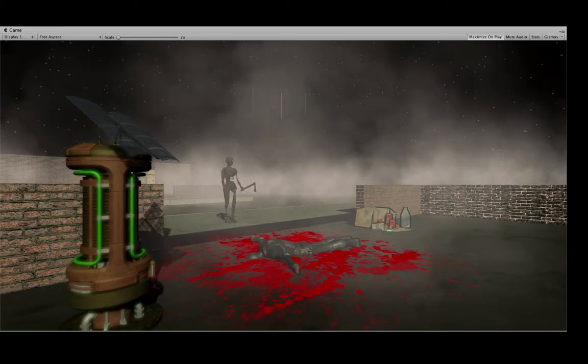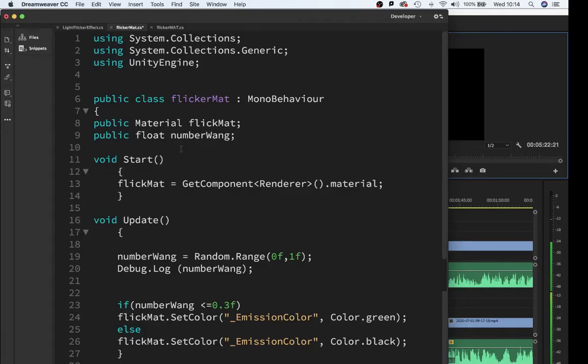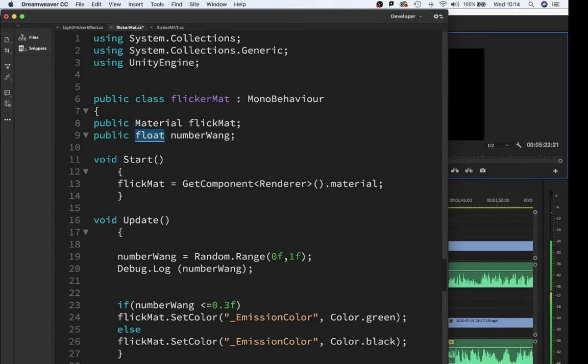So what I've done here is I've created a script that will do that. So if we dig into the script we can see what's going on here. I've got two variables in here, the first one is a material flicker mat that's what's going to control the material and the second one is a public float number wang that's going to control how often it flickers and flashes on and off.